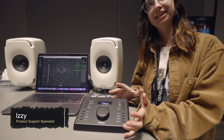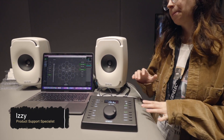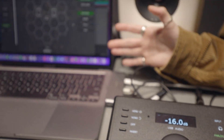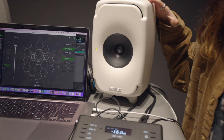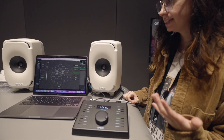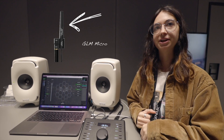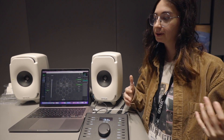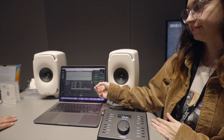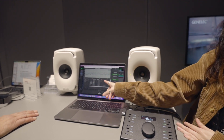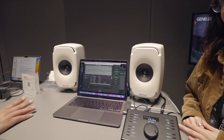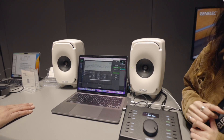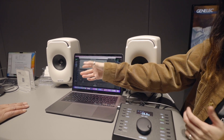We're showing our new 9320A reference controller, which interfaces directly with our software GLM. GLM is our calibration and control software for our DSP-based monitor series called the Smart Active Monitors. Basically, you set up a GLM microphone in your listening position, it sends a command to your DSP monitors and they do a sweep. You can see in GLM the raw response, the filter GLM applies, and the resulting output of those filters — all user adjustable. It also handles level compensation and time of flight to the listening position.